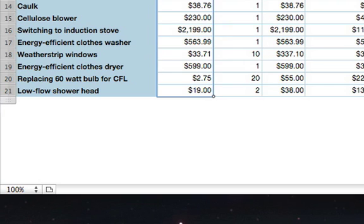The average of that column's values will then appear at the bottom of the column. If your table doesn't already have a footer row, Numbers will create one for you.